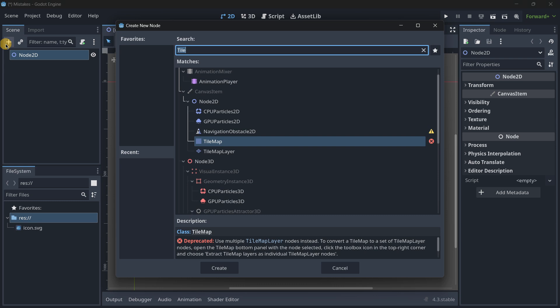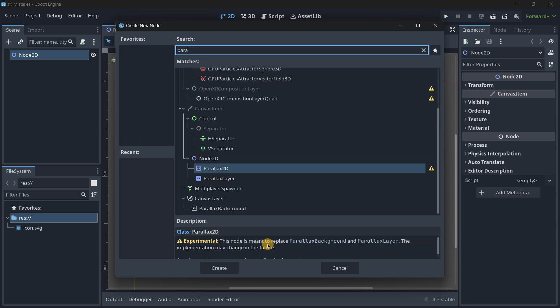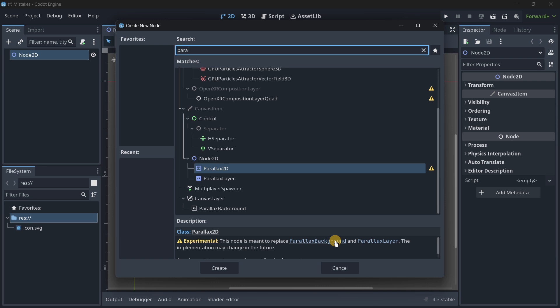Some deprecated nodes in Godot 4.3 are the following. We have the tilemap node that is marked as deprecated and then we also have the thing with parallax 3 that is a new node that has been recently introduced and this is marked as experimental but this is meant to replace completely parallax background and parallax layer so probably these two will then be marked soon as deprecated.